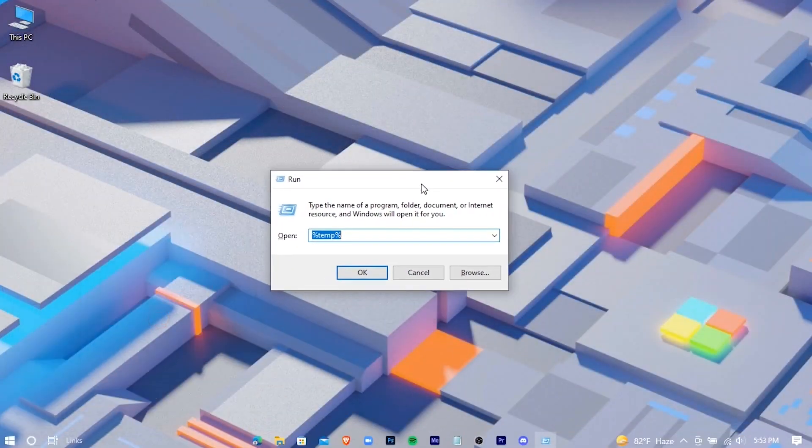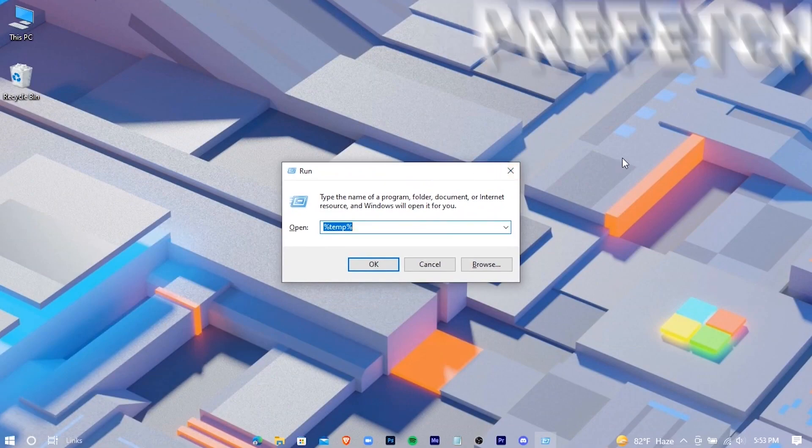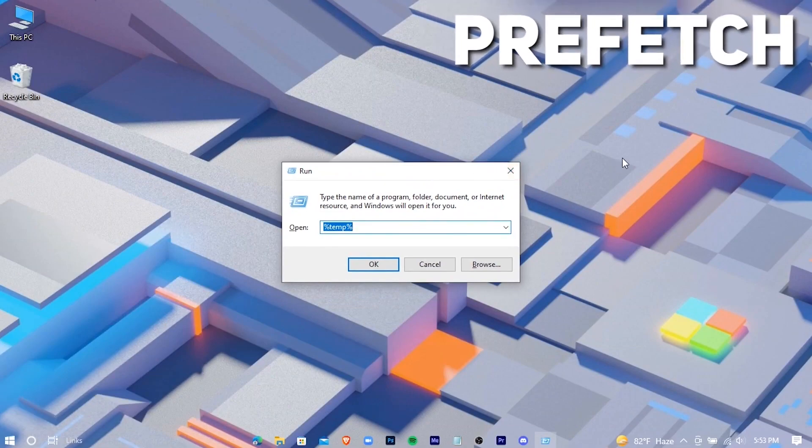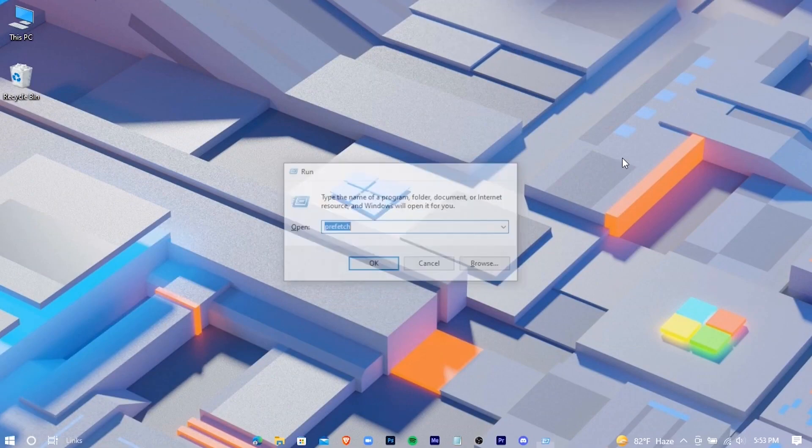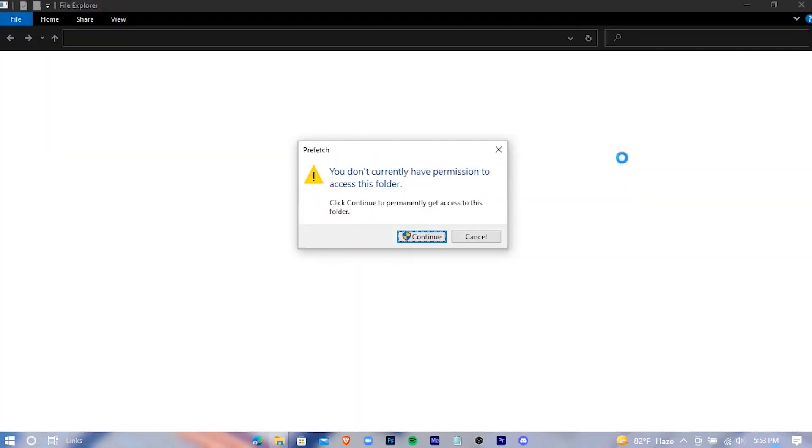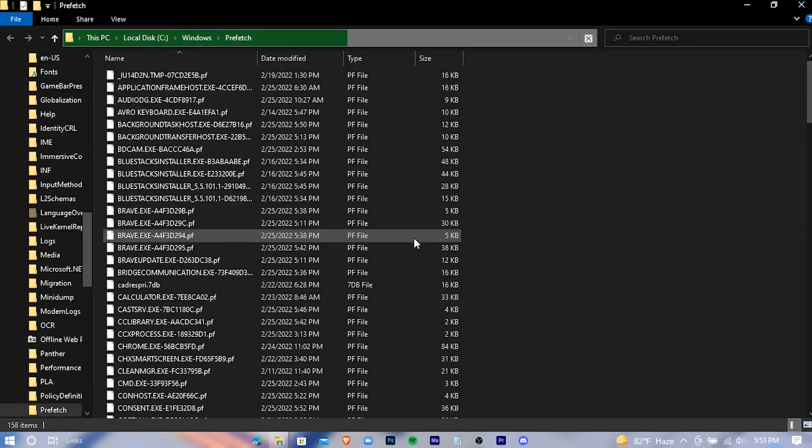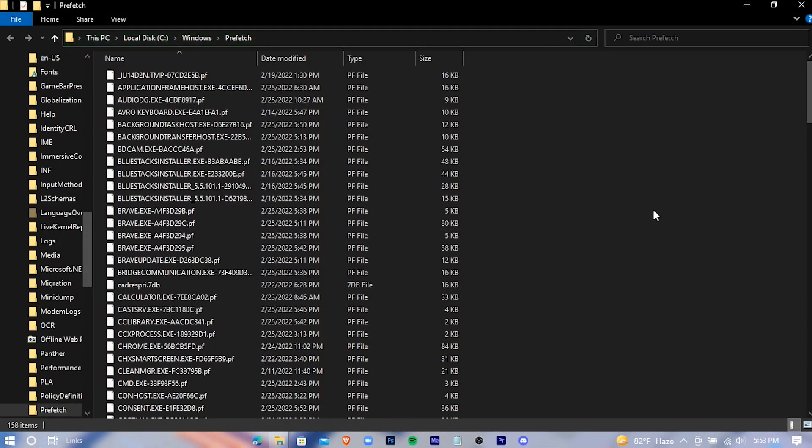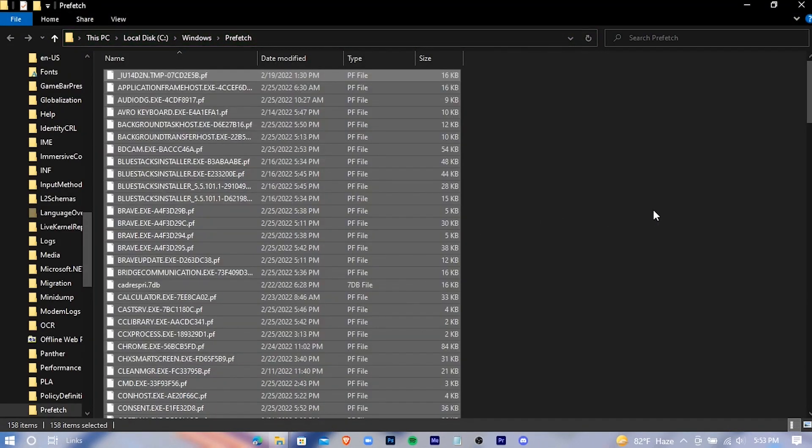Open run again. Type prefetch. Hit enter. And delete all these.